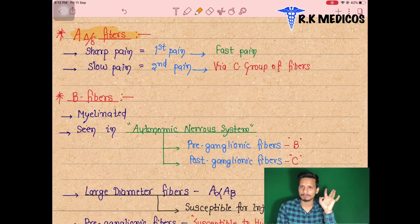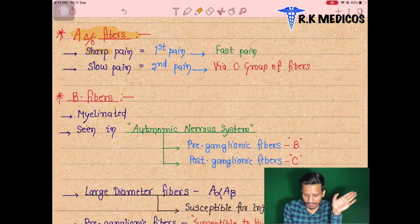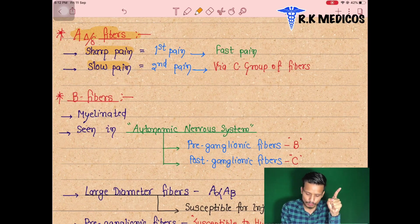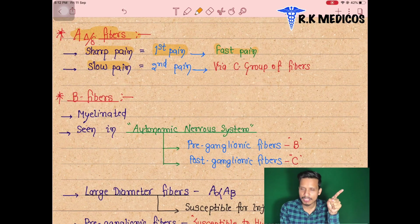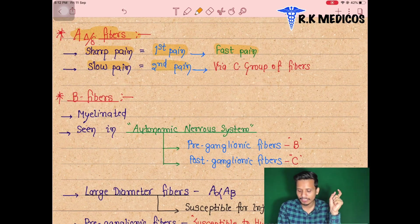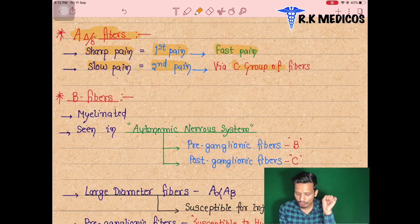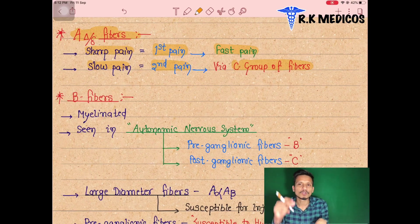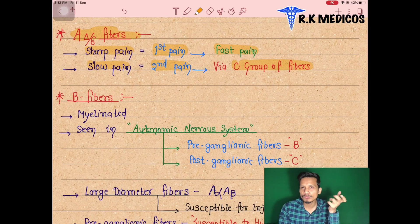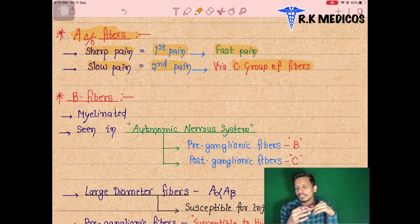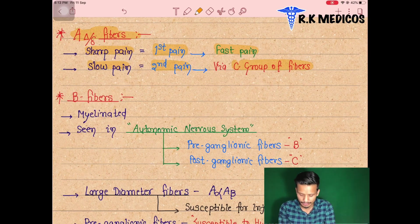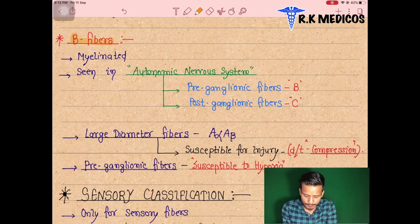A-delta fibers are also A-type fibers, conducting impulses for either sharp pain or slow pain — that is, fast pain or slow pain. Fast pain is also called first pain, and slow pain is called second pain. Slow pain is also conducted via C group fibers. If a patient has very slow pain, those fibers send impulses very slowly to the brain. But for faster pain — when you feel pain very sharply anywhere in the body — impulses go to the brain very fast, meaning A-type fibers are working.